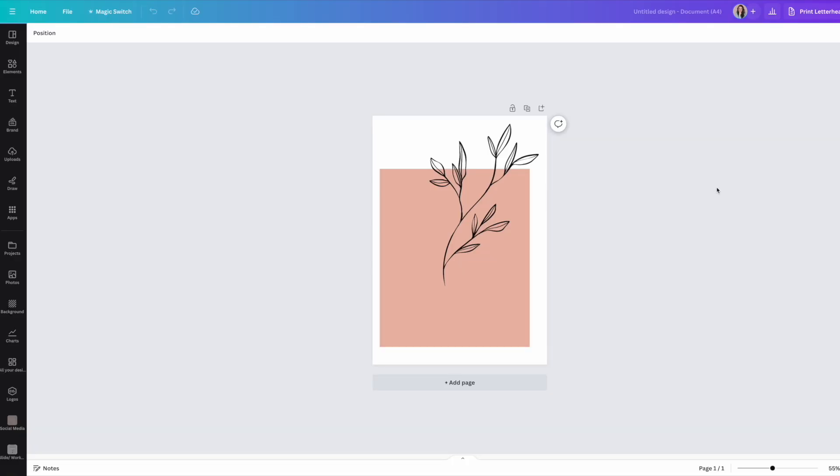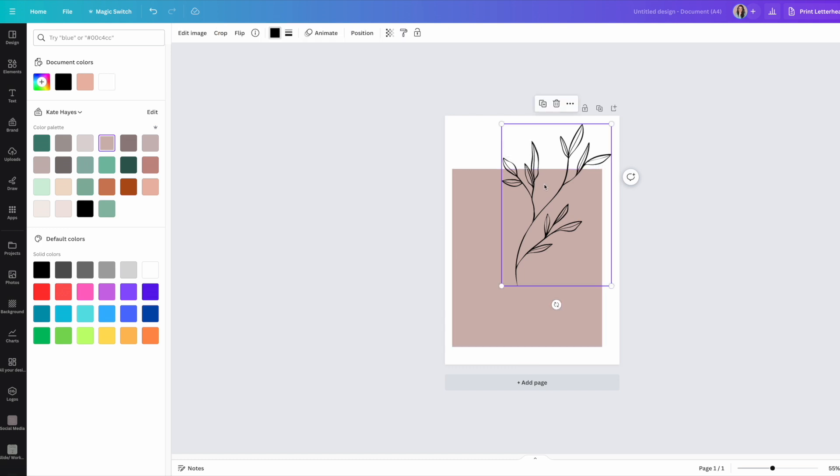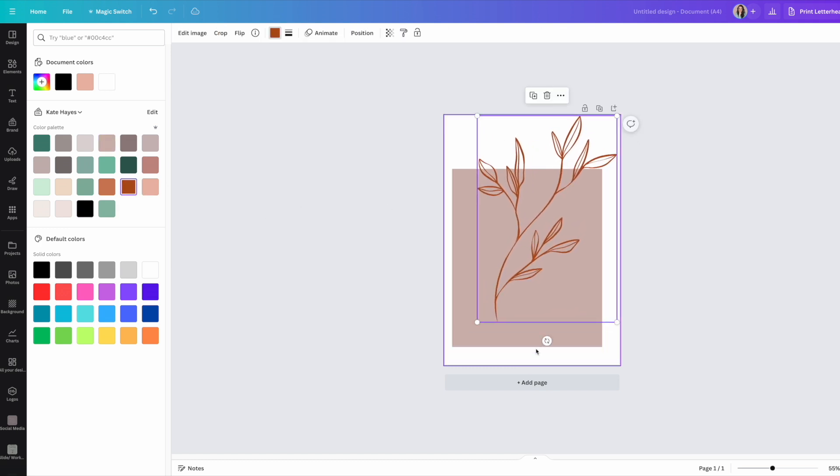Once you've validated your ideas, decide on your design tool or platform — the software you'll use to actually create your digital designs. One that I love and think is super beginner-friendly is Canva. Canva is a design tool where you can create your designs and download them in many different file types and sizes. It's easy to get used to quickly, and there's a whole built-in content library right at your fingertips.